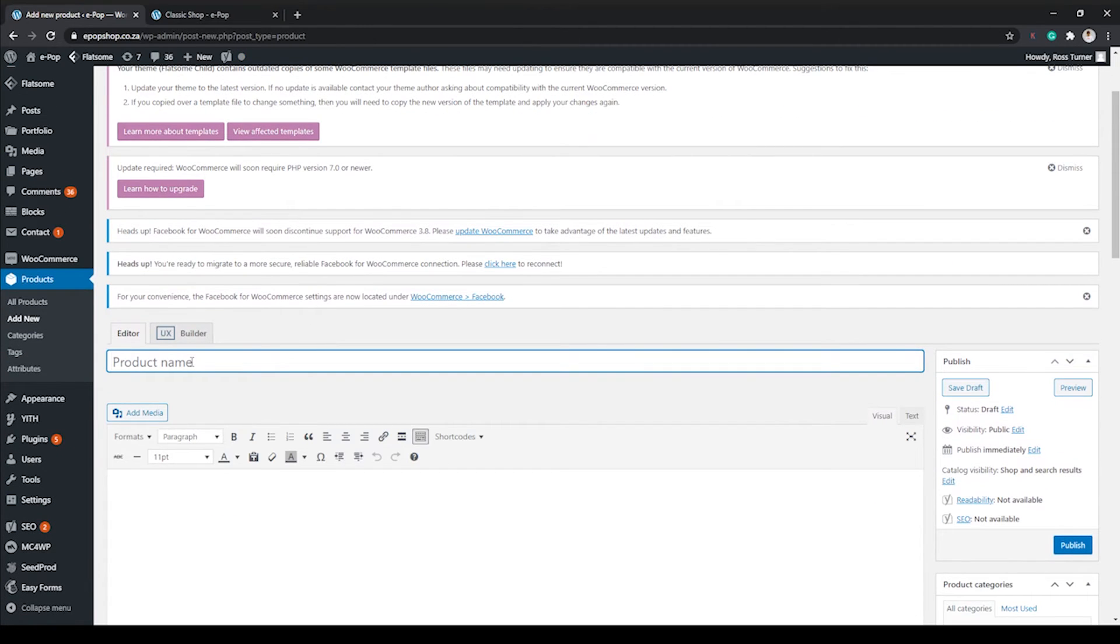All right, we want to give our product a name. Let's call it Mr. Turner selling.